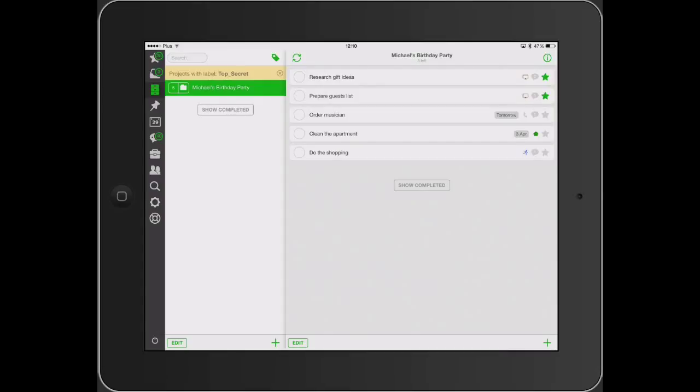Hello, I'm Rafal from Nozbe. Today I want to show you how to add a comment to an already existing task via email.